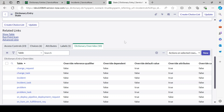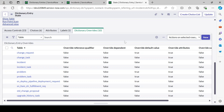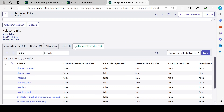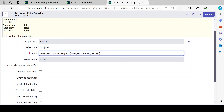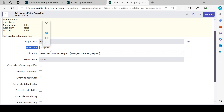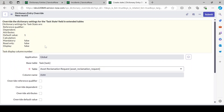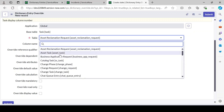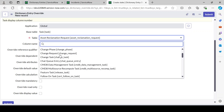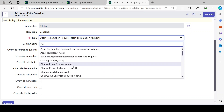Now the objective is to do a dictionary override for our custom table. Under the dictionary override related list, there's a New button — click it and it presents a form. By default it shows: application is Global, the base table is task table, meaning this field is at the task level. The only mandatory field is 'Table' — we have to select which table we want to do a dictionary override for.